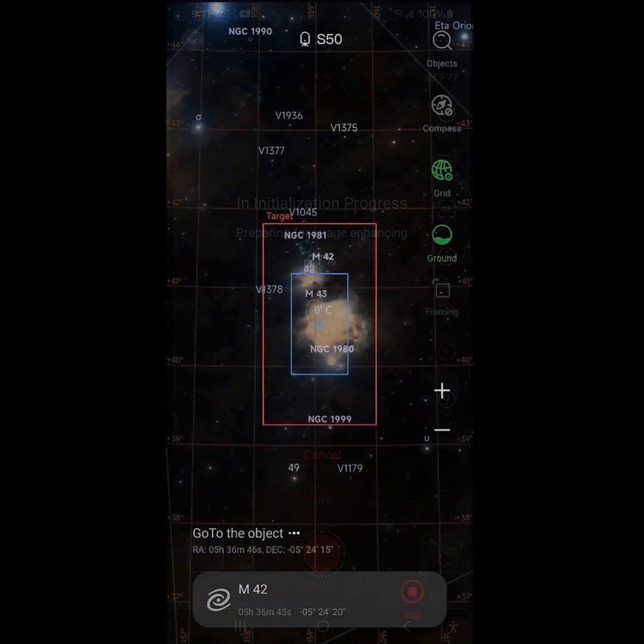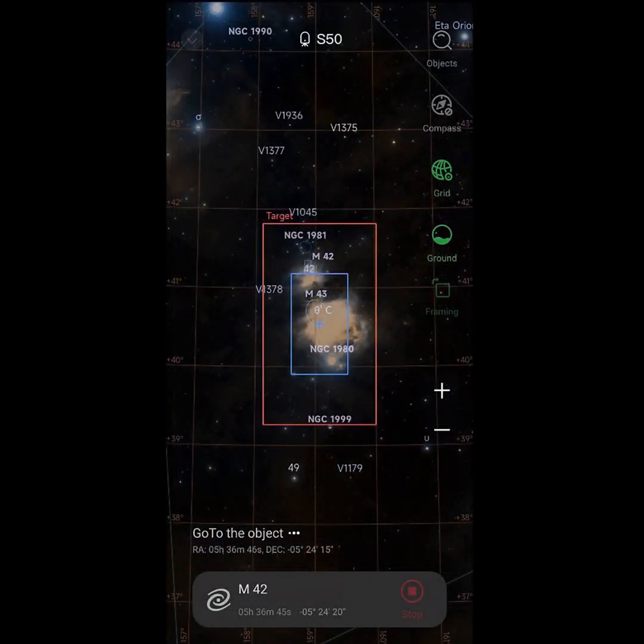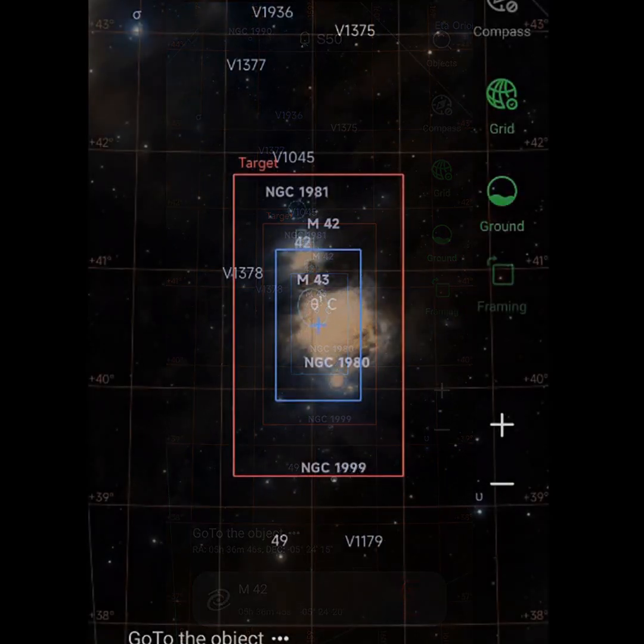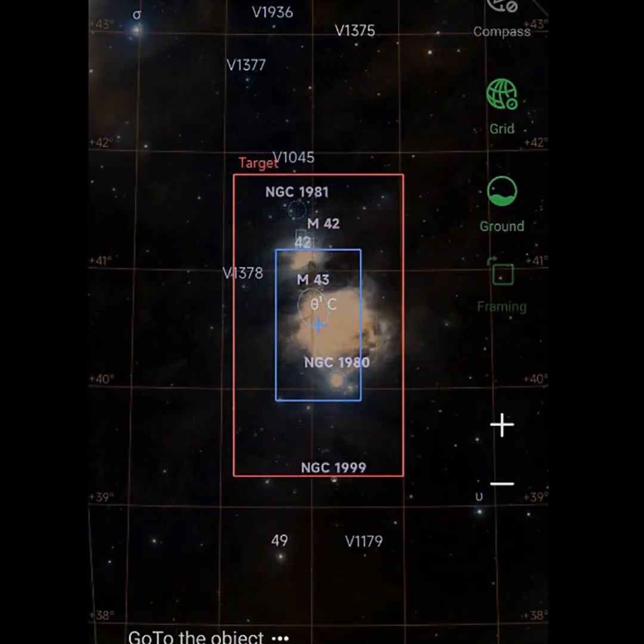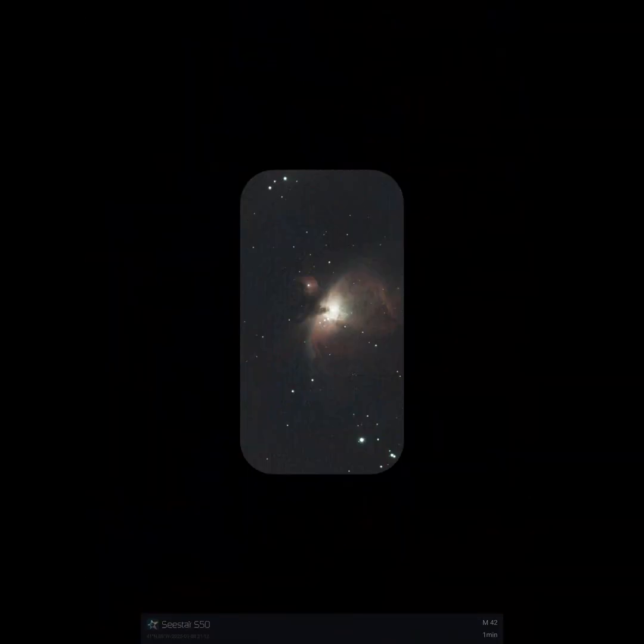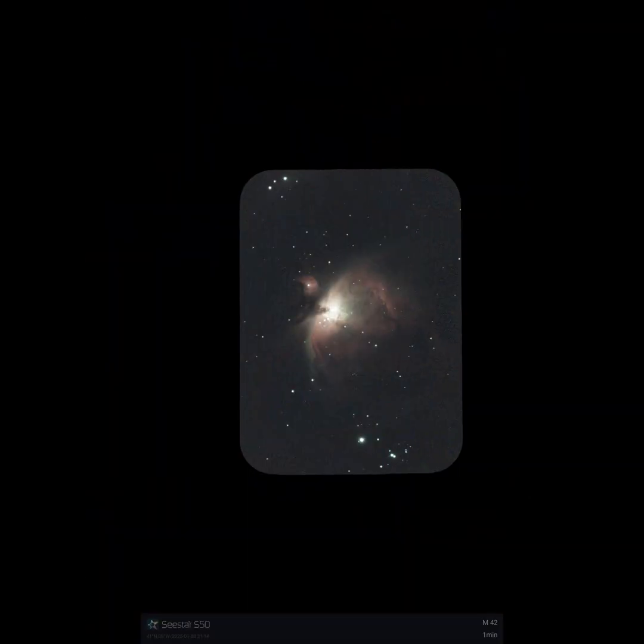So we are going to go ahead and see how far we get on the mosaic tonight before M42 moves into the tree in my backyard. You can see that the field of view of the framing mode versus the normal mode was quite a bit expanded at two times on the width and the height.